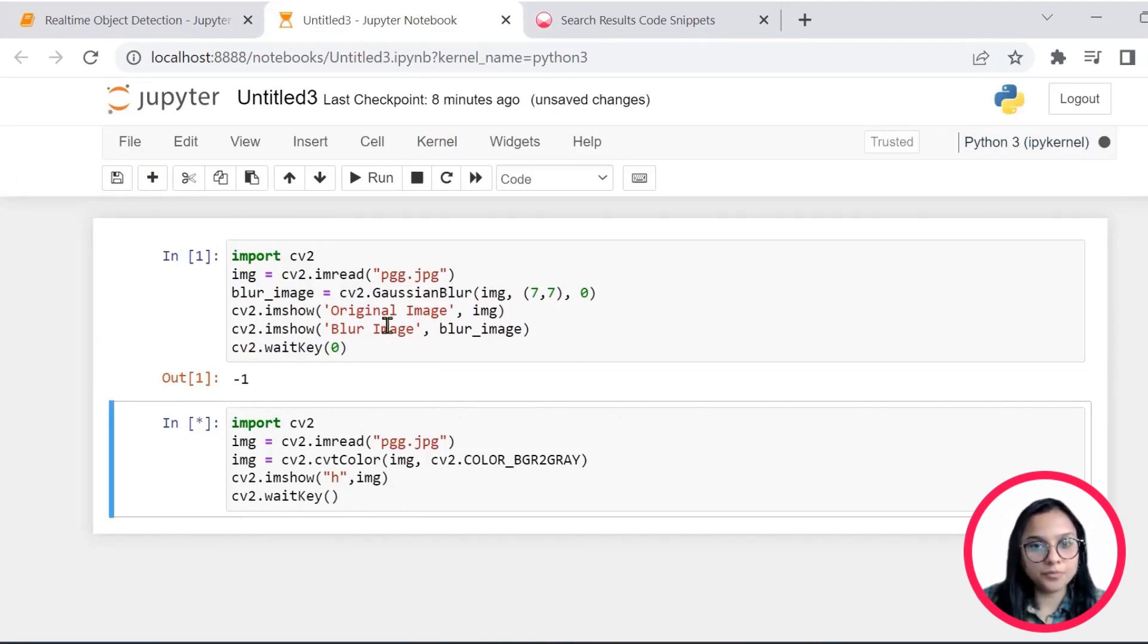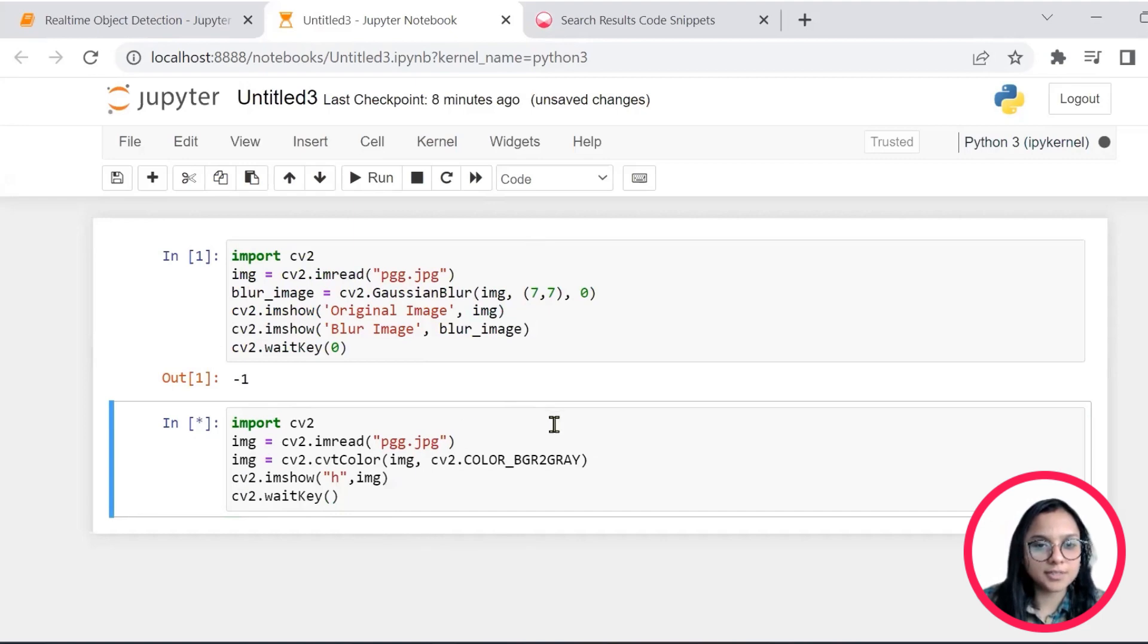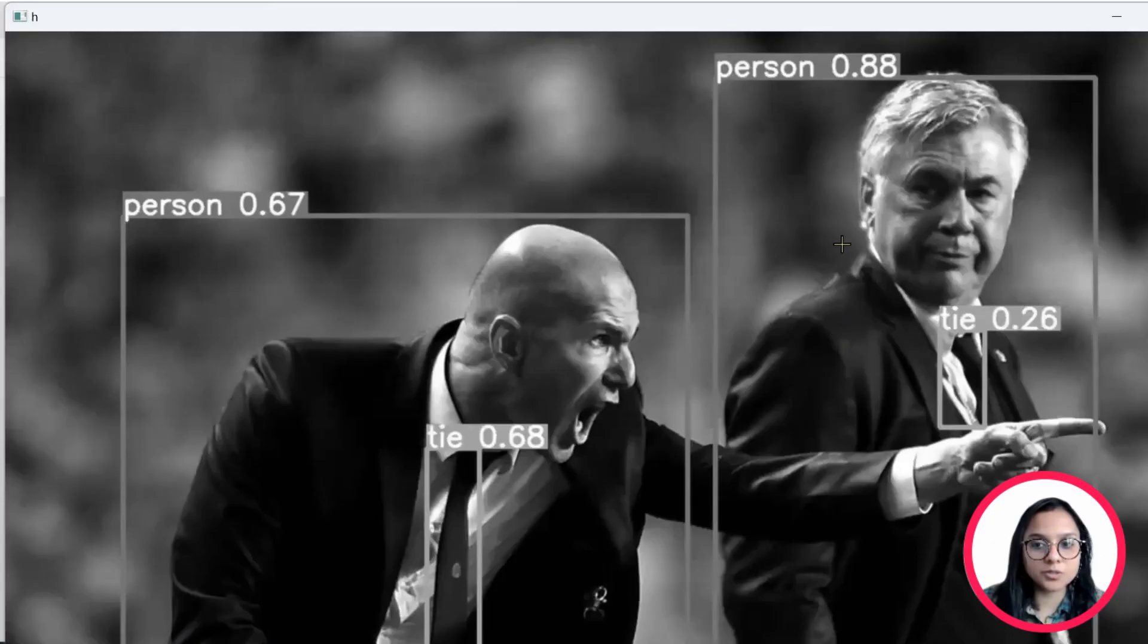So we'll do that, hit control enter and we see that we get a grayscale image of that same image that we had just blurred. So this is a simple exercise that you can do to blur an image as well.